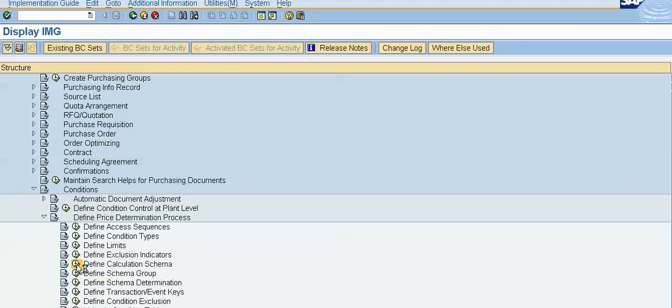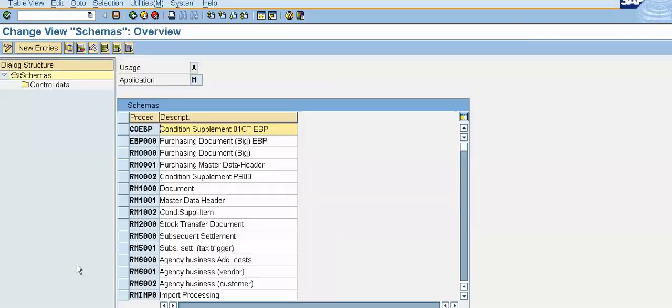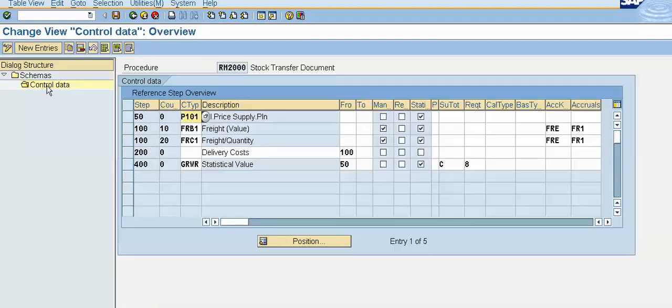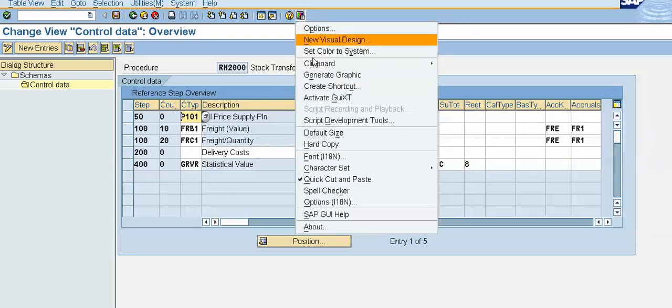Select any required procedure, double click on control data and this is a pricing procedure. Again, click on this button, select font and we'll change the font size.